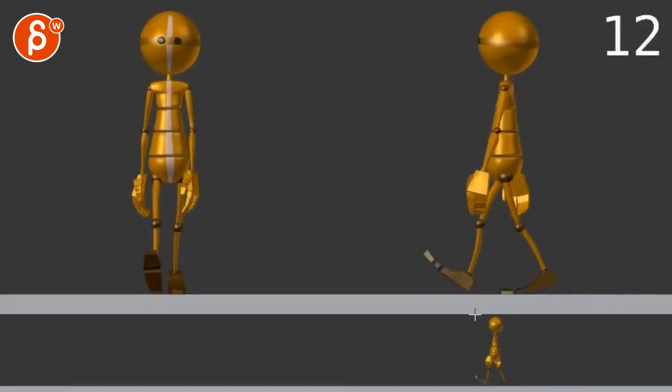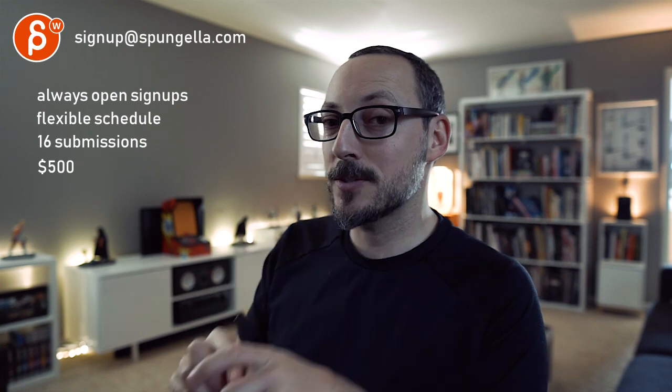Alrighty. That is it. Thank you. All right. There's an email. You can sign up. You can start whenever you want. You can submit whenever you want. You get 16 submissions. Either way, a like and subscribe would be awesome. All right. Thank you.